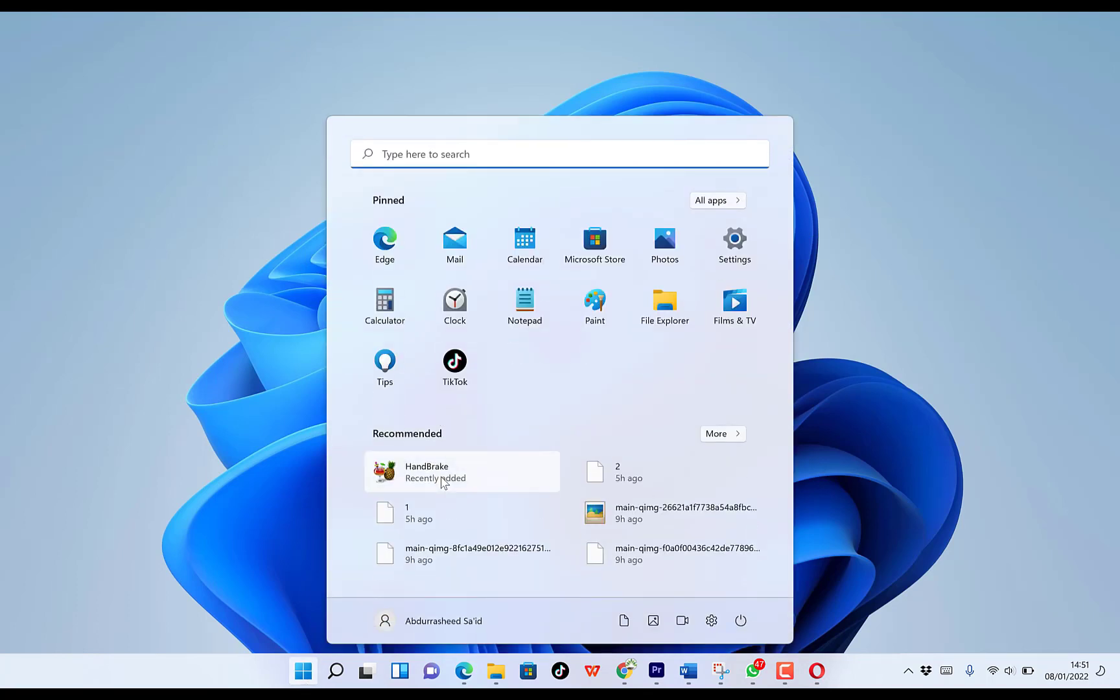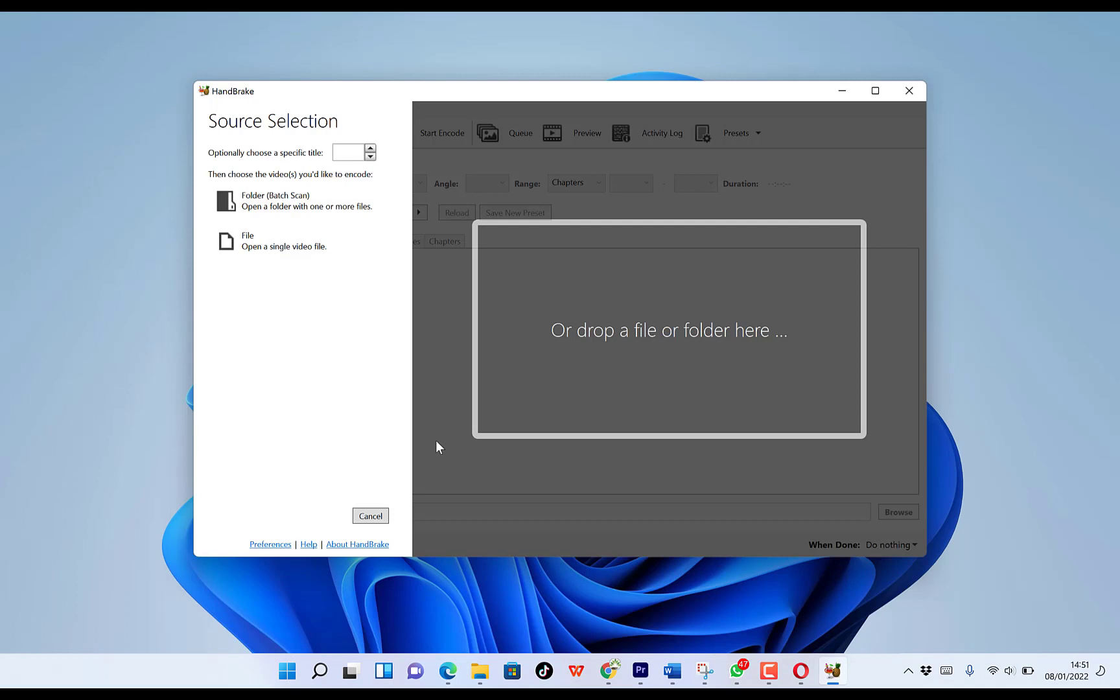So you do close. And then you can come back to your start menu. And you can go on over here and click on HandBrake. Okay, so this is our freshly installed HandBrake.